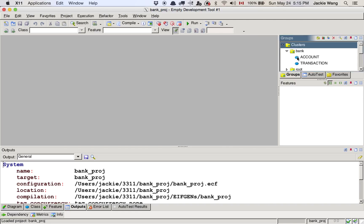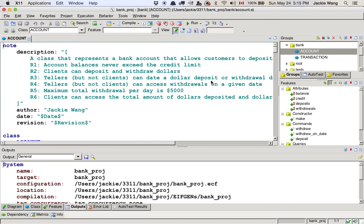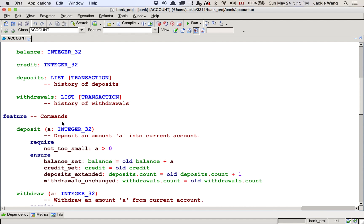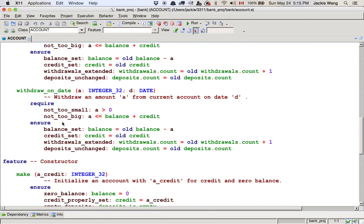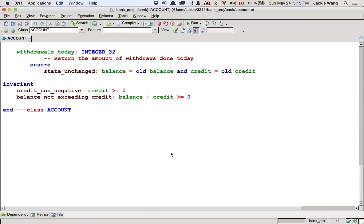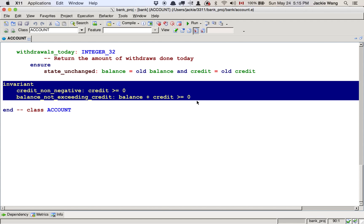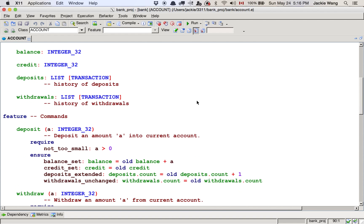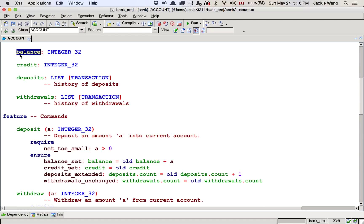Let's go to the bank projects, the bank cluster, then to the account class, and look at the contract view. The contract view reflects how the clients of the account class perceive this class. As you can see, how the supplier of account has implemented each feature is irrelevant to the clients. For example, for the deposit and withdraw features, all we see are the contracts of the features and the invariants of the class. So from the client's point of view, as long as the interface — meaning the name of the feature and their parameter types — remains stable, then the client's code can rely on the interface.